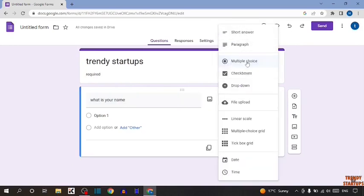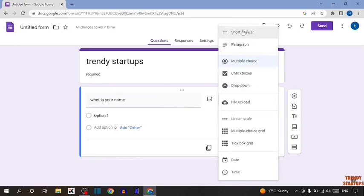multiple choice, checkboxes, drop down. You can select any of them which you want. For the first question, I'm going to select short answer.